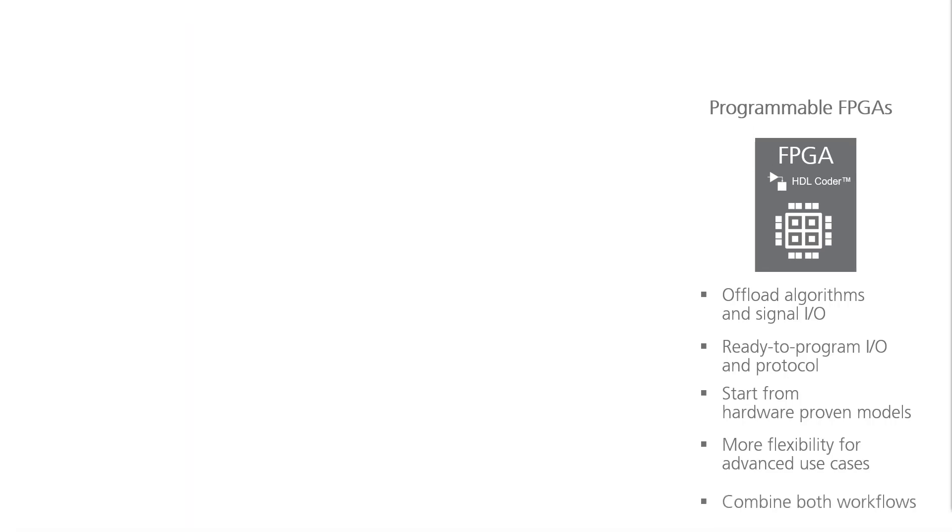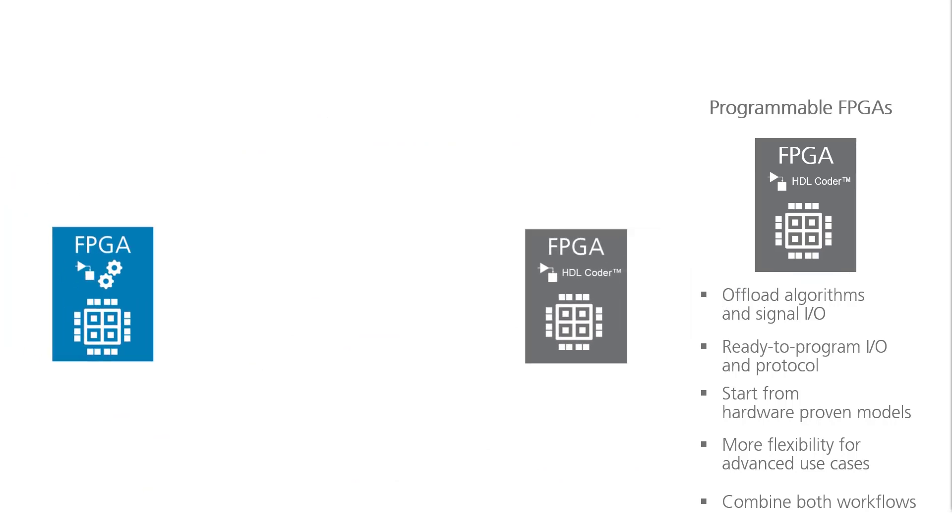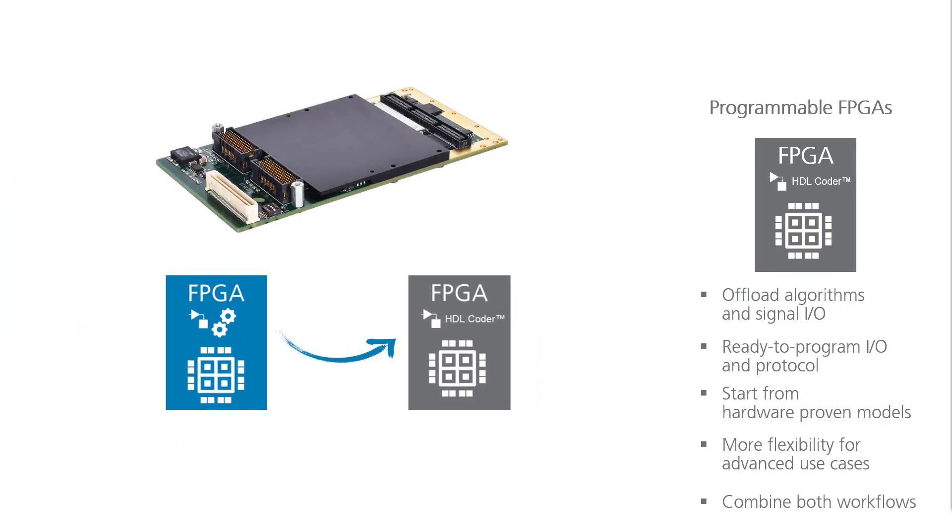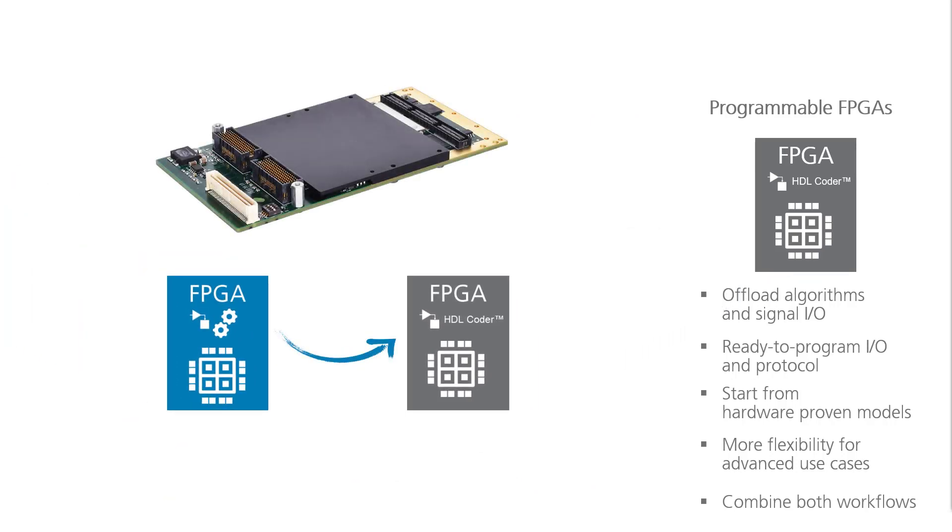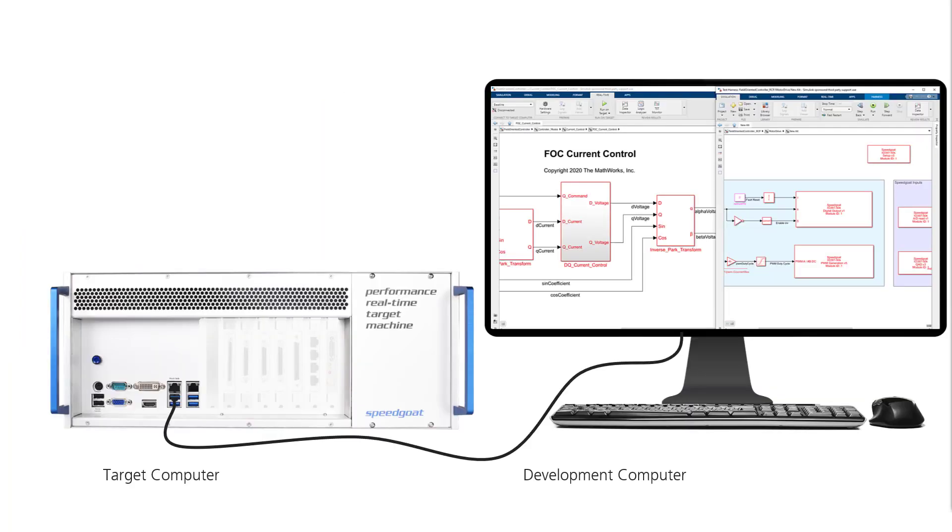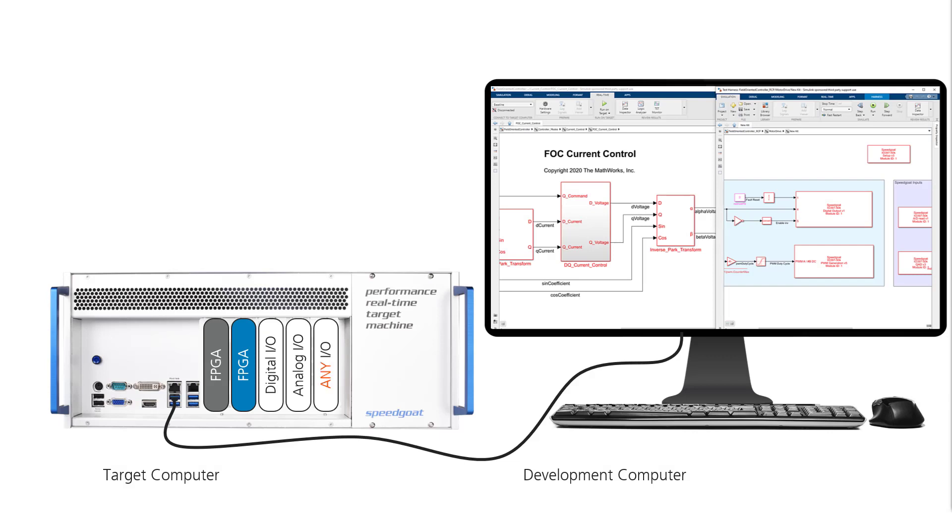Several FPGA IO modules allow using both workflows. So it's possible to start simple with a configurable workflow and evolve to the programmable one as you go. Regardless of the workflow, Speedgoat FPGAs work like any other IO module and can be reconfigured.